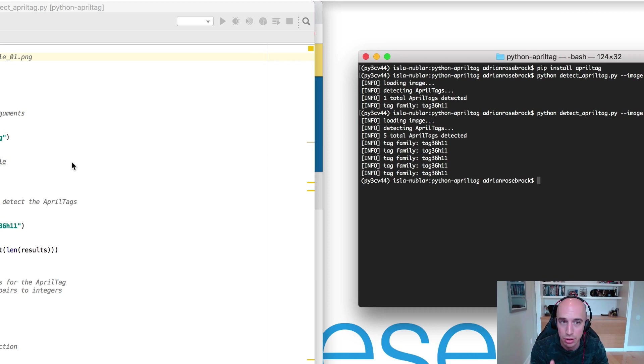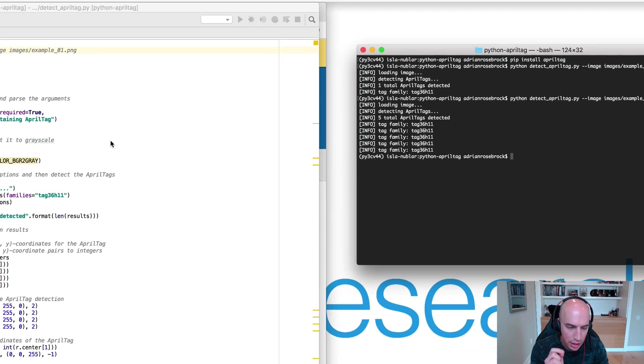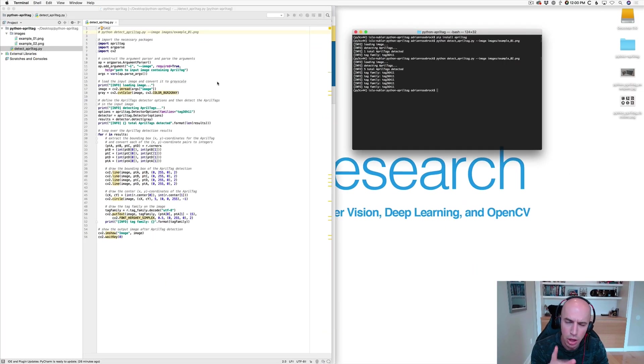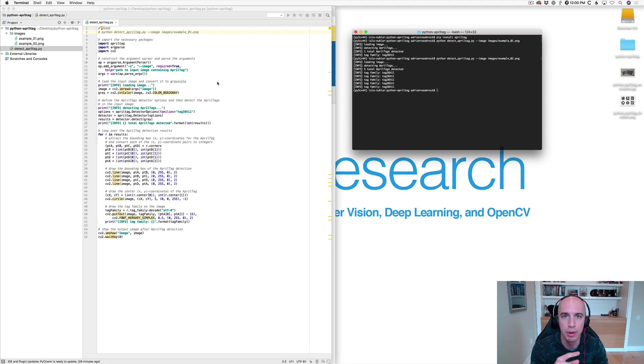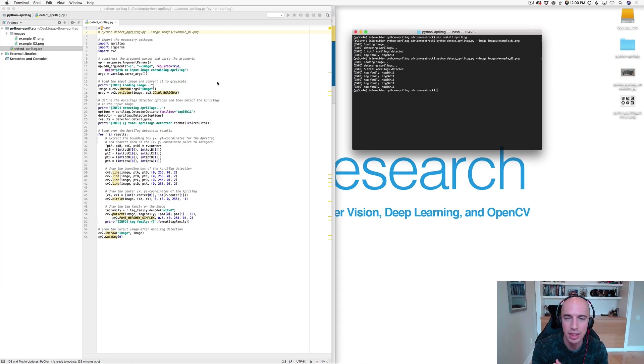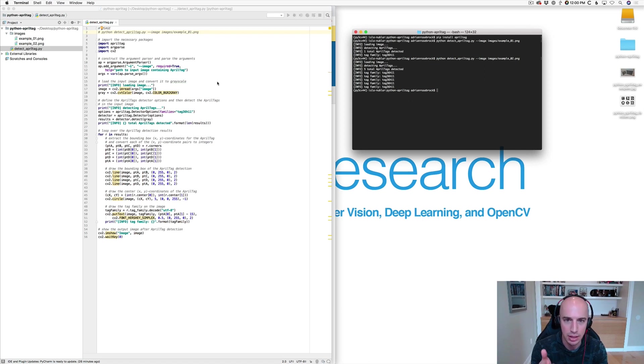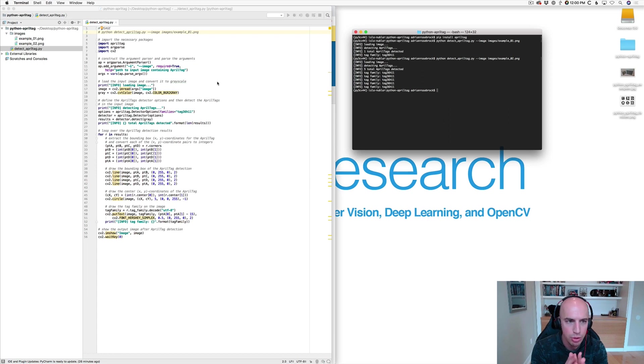If you check out the blog post associated with this video guide you'll see that towards the bottom of the tutorial I provide a limitations and frustration section and inside that section I link to pre-generated tags that you can use so you can just print them out and use them in your own applications.